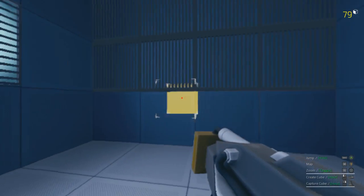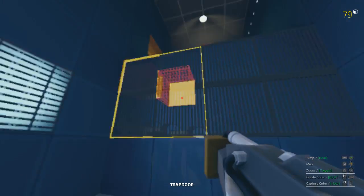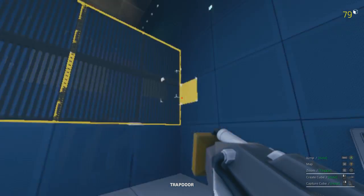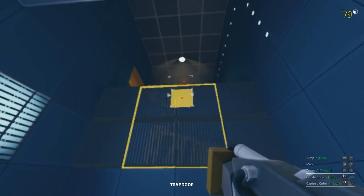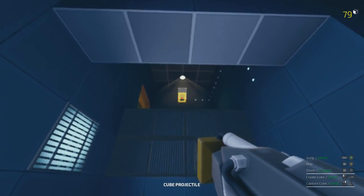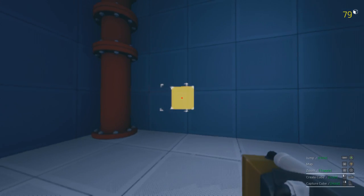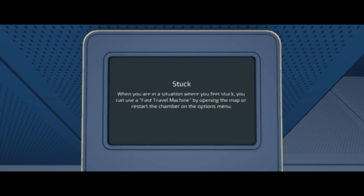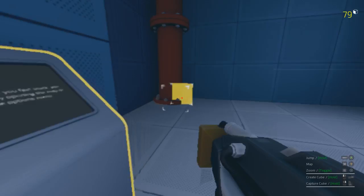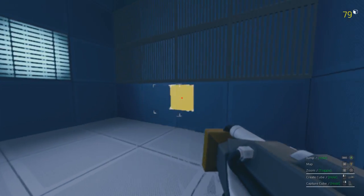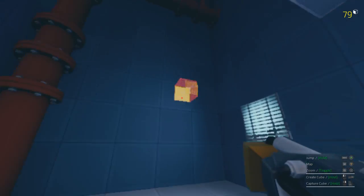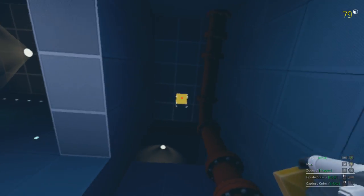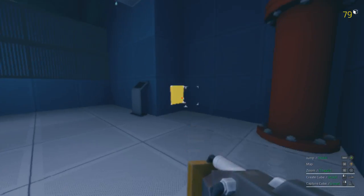I'll have to figure that out. Alright, we won't be able to get back without teleporting if we do that. When you are in a stuck situation, you can use a fast travel machine or restart the chamber on the options menu. Apparently F9 does some weird teleporting thing.